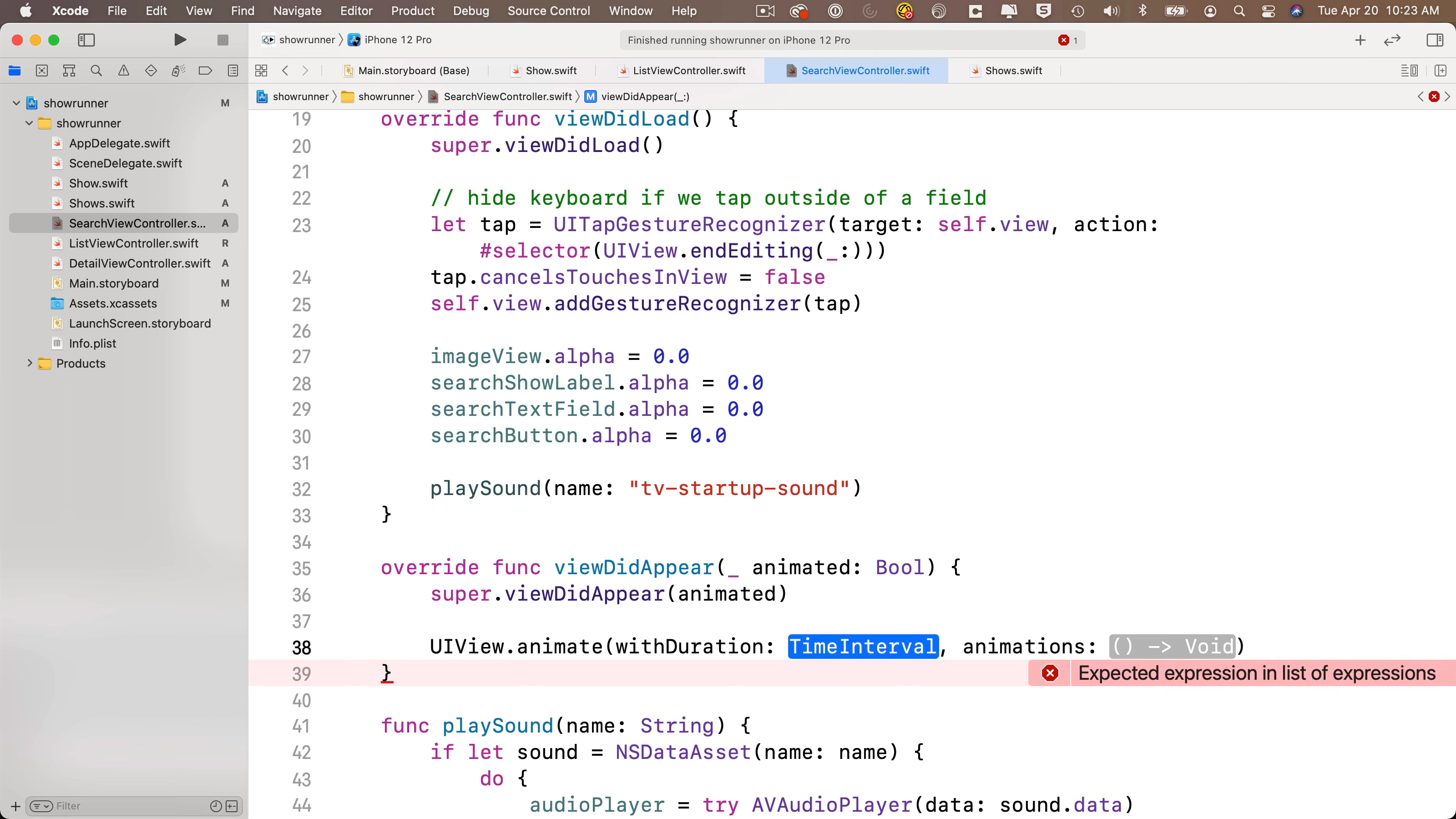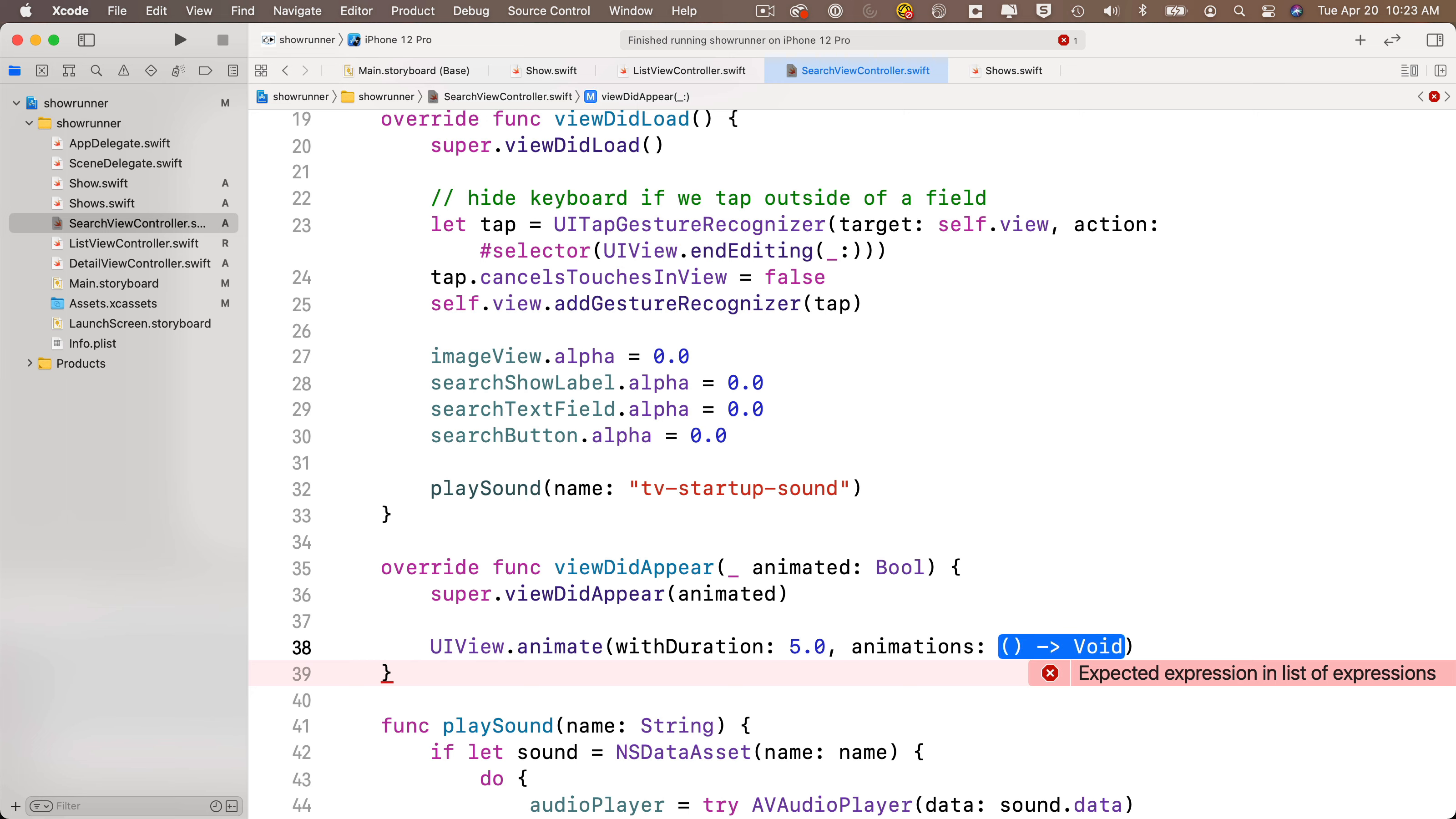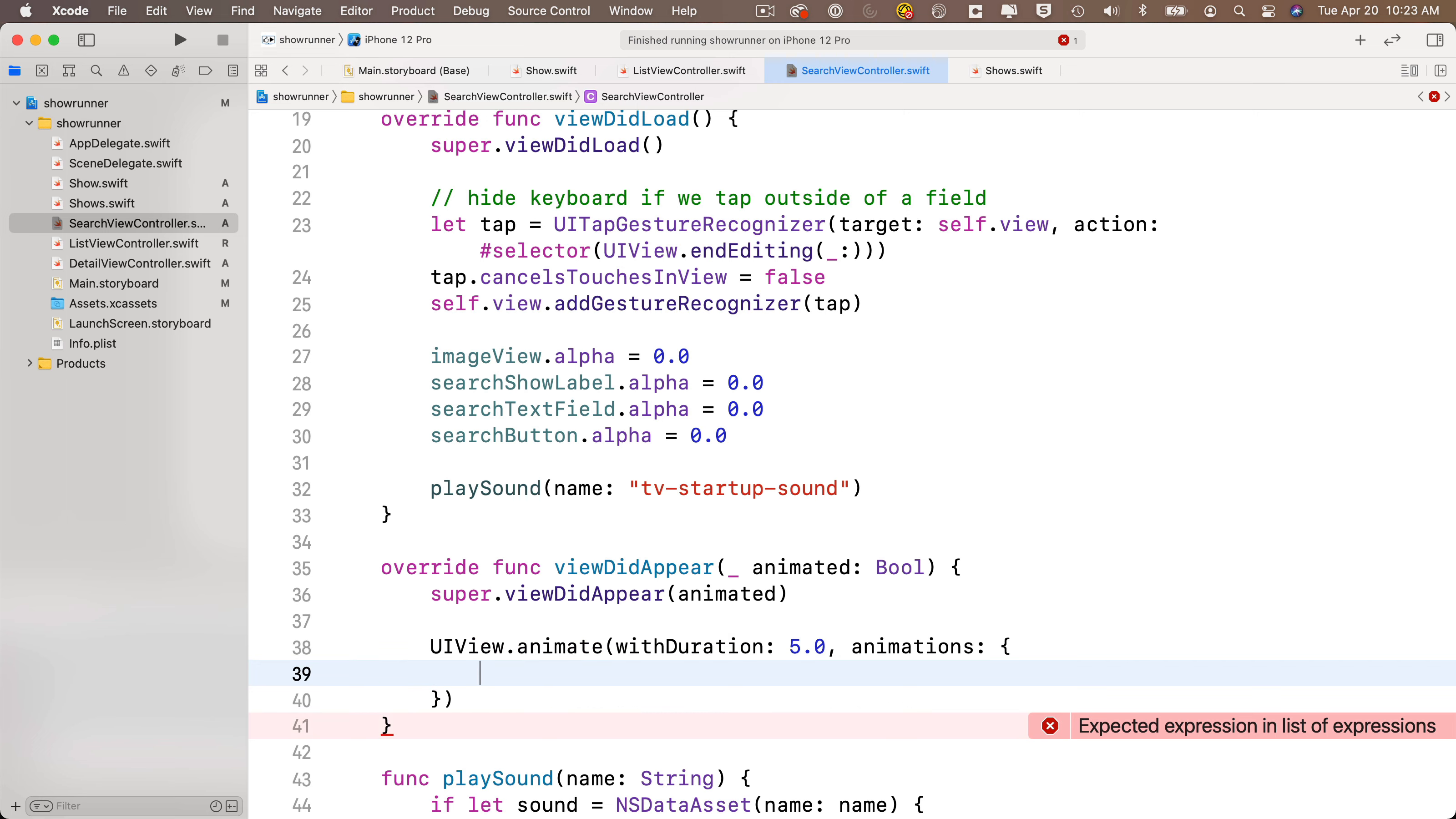For our duration, since we wanted to fade this in over 5 seconds, we'll put in 5.0. For animations, I'm going to put in an open and close curly, and then inside of this, I'm going to put in the end state that I want the animation to arrive at when those 5 seconds are up.